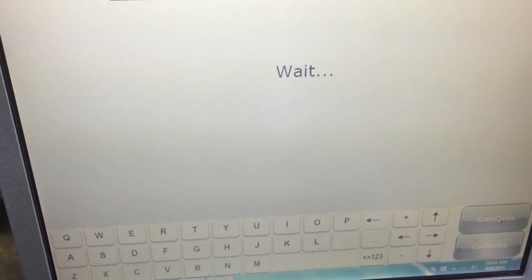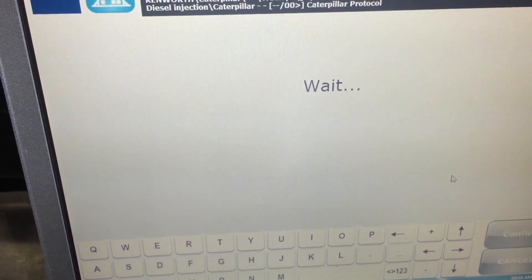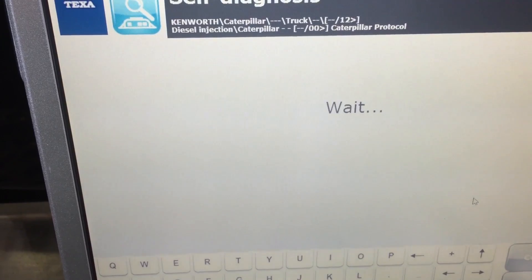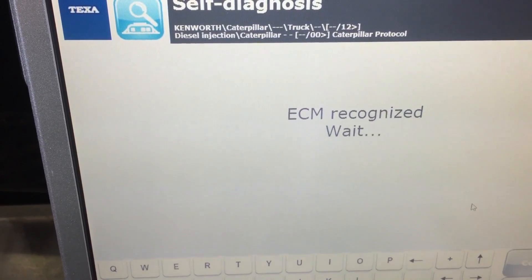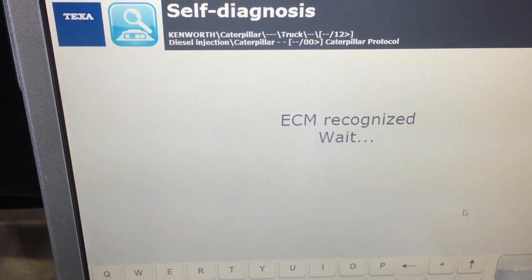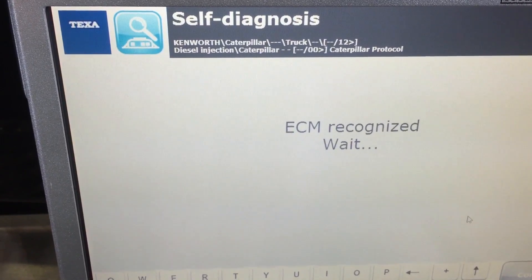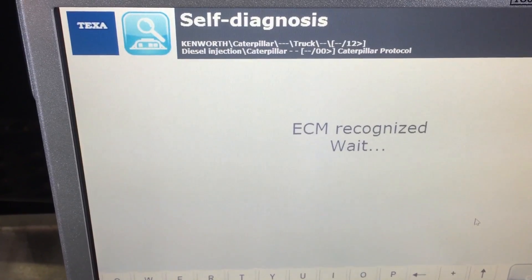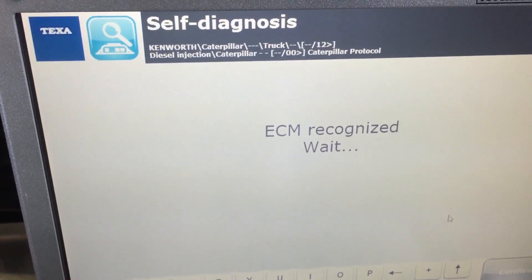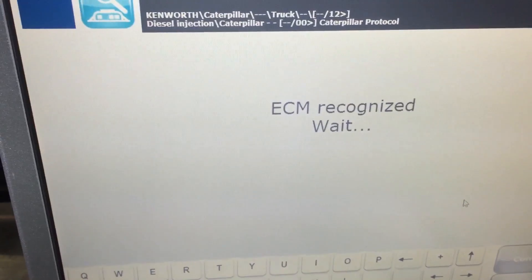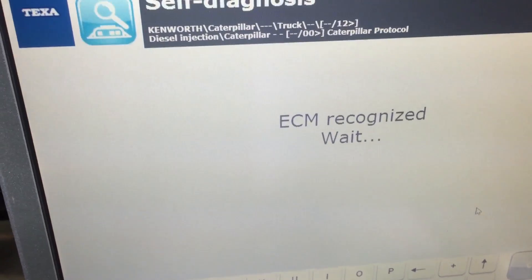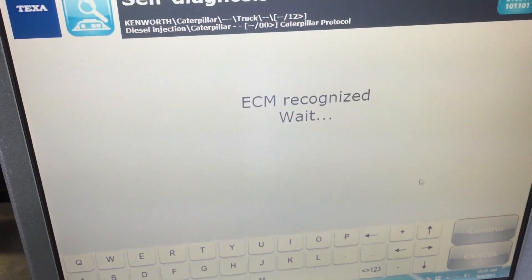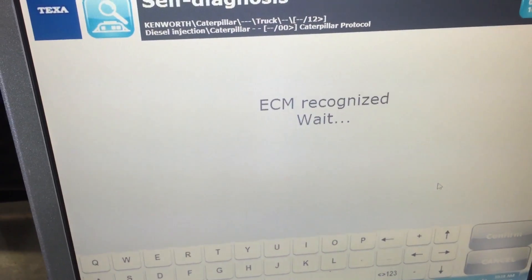It's asking to make sure the ignition is on, which it is, and we'll give it a go to see what information we can pull out of it. The ECM has been found and it's taking a second to gather all the data — there's a lot of information going from the engine to the computer. We're going to show you where you can view all the live data along with some of the tests you can do.